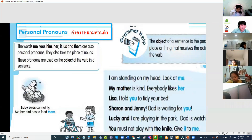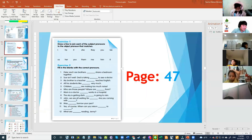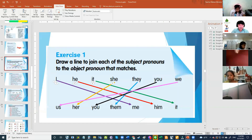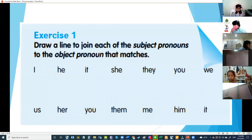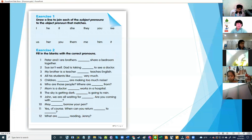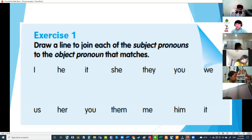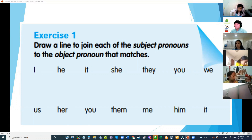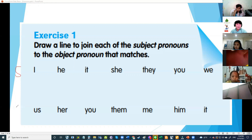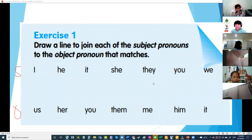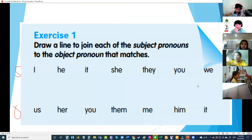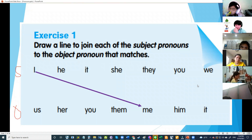Open your book to page 47. These are subject pronouns, and these are object pronouns — you are going to connect them. What is the object pronoun for I? Me — very good! How about for he? Him — very good!